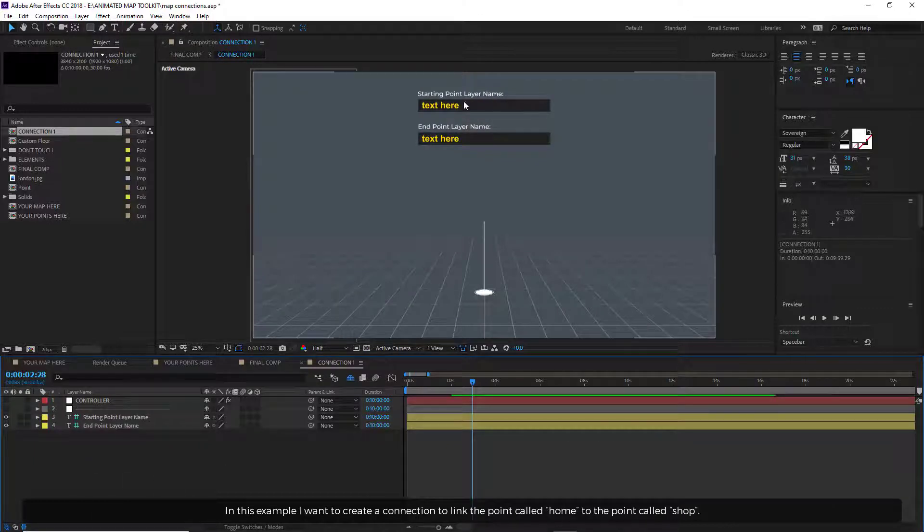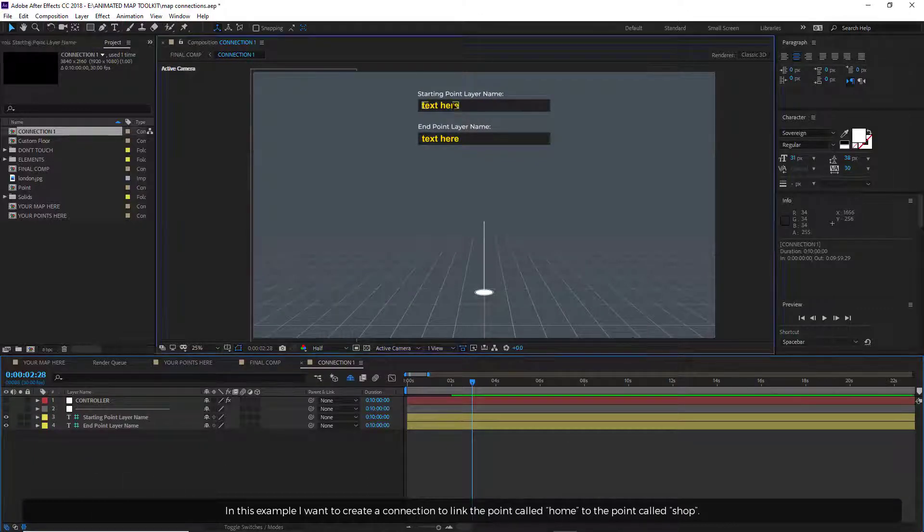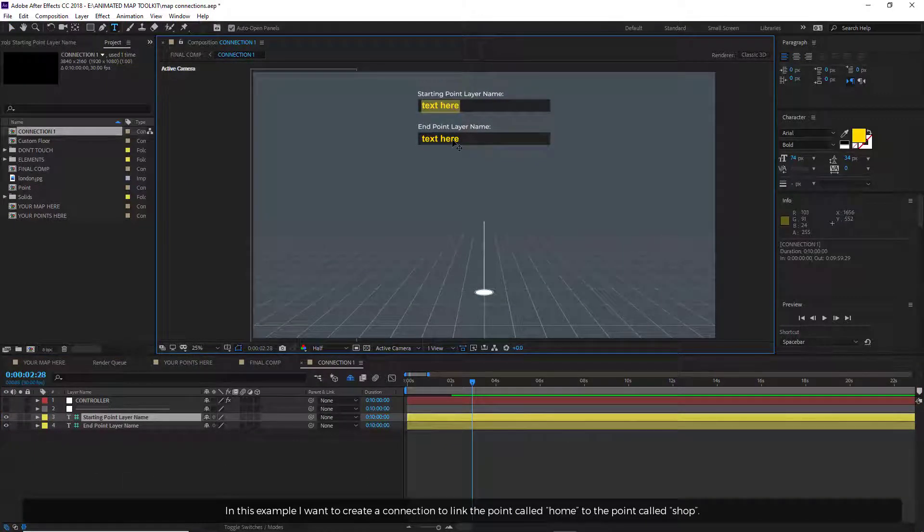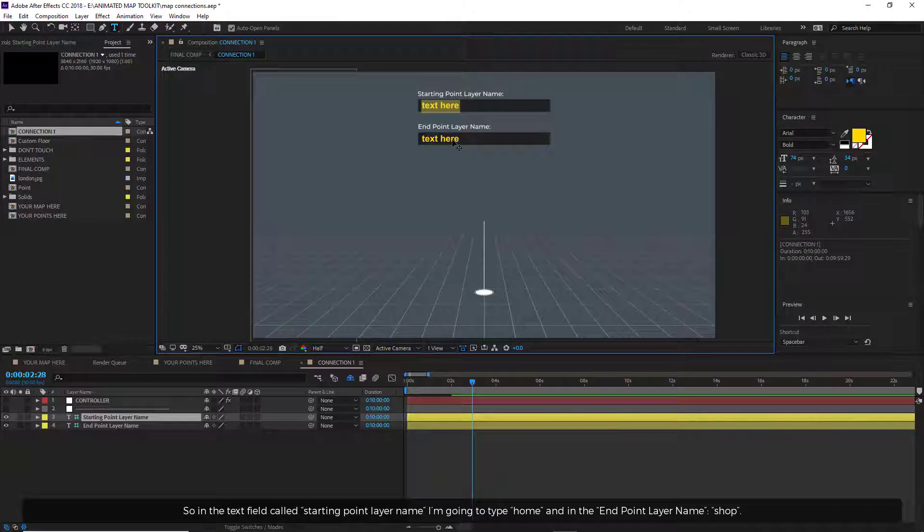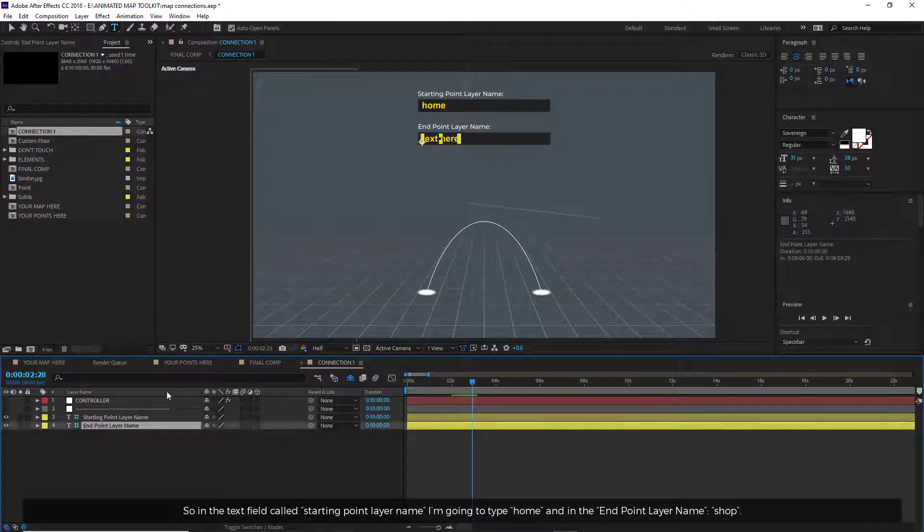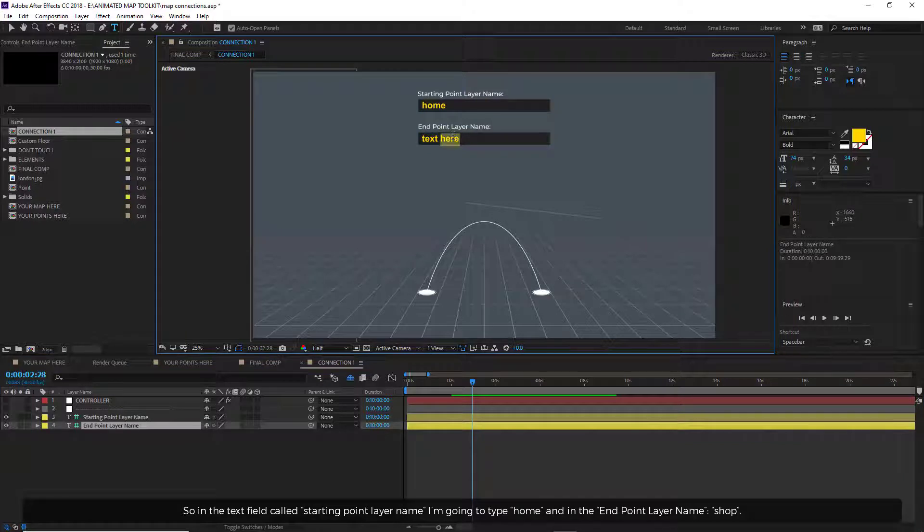In this example, I want to create a connection to link the point called Home to the point called Shop. So in the text field called Starting Point Layer Name, I'm going to type Home and in the End Point Layer Name, Shop.